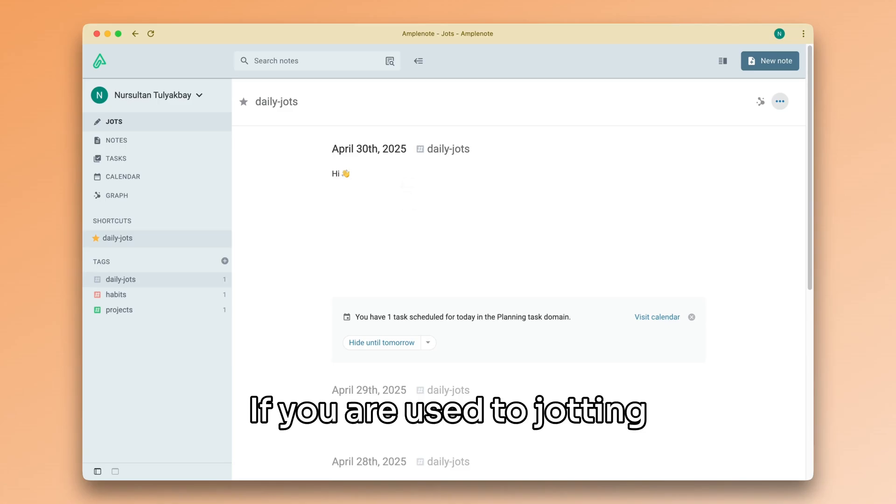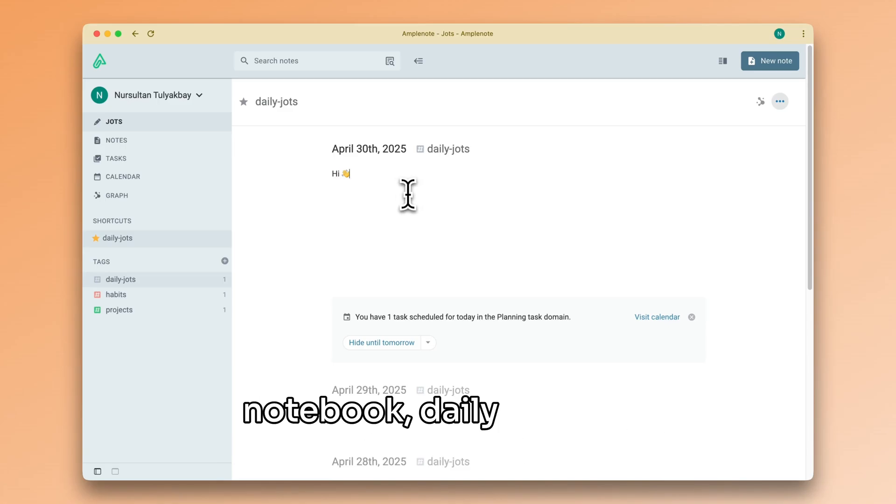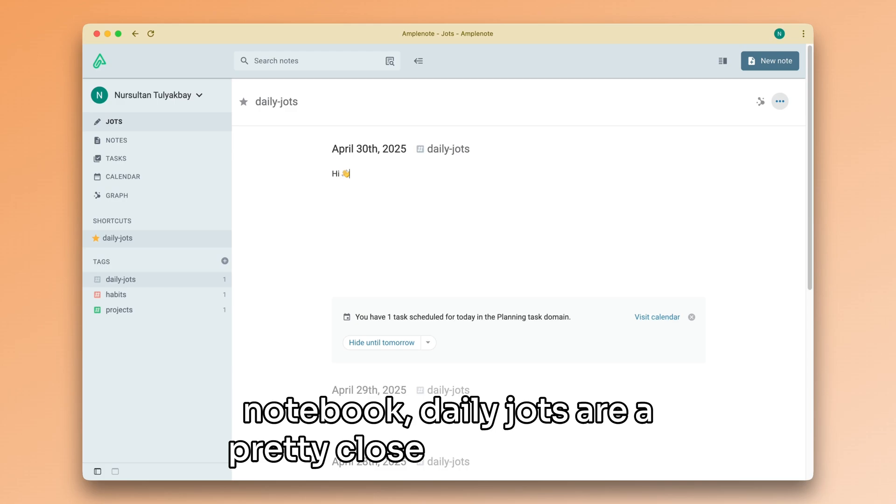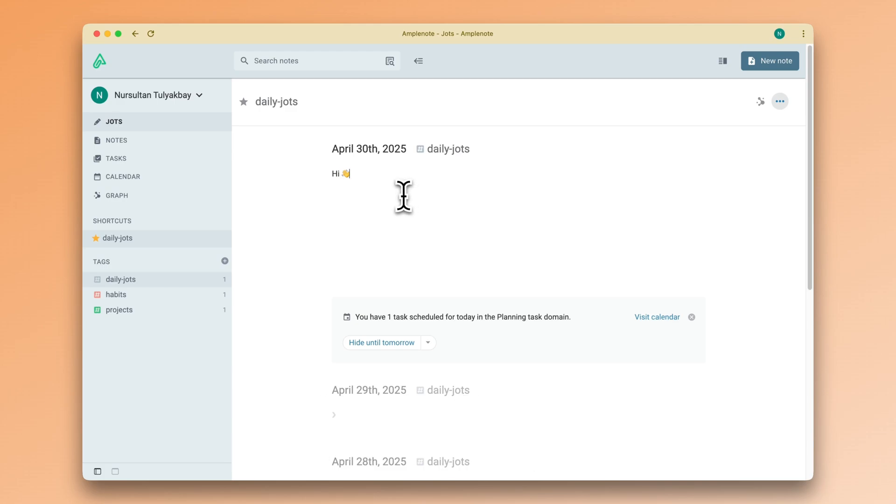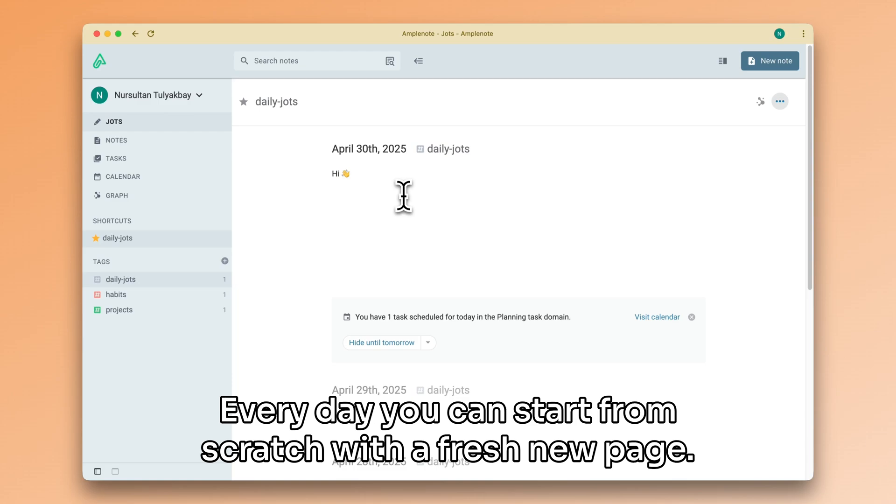If you are used to jotting down stuff inside a physical notebook, daily Jots are a pretty close analog to that. Every day, you can start from scratch with a fresh new page.